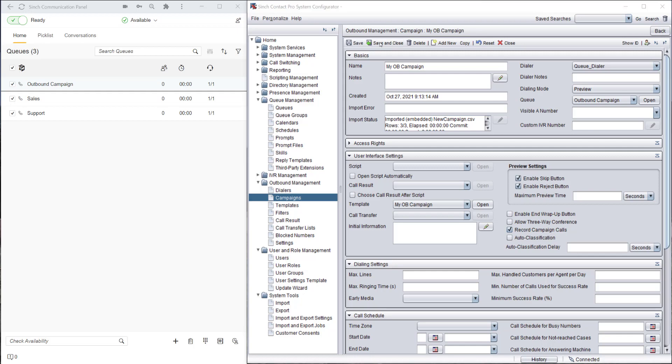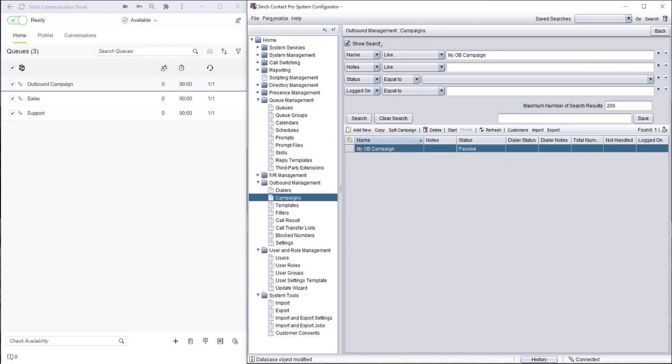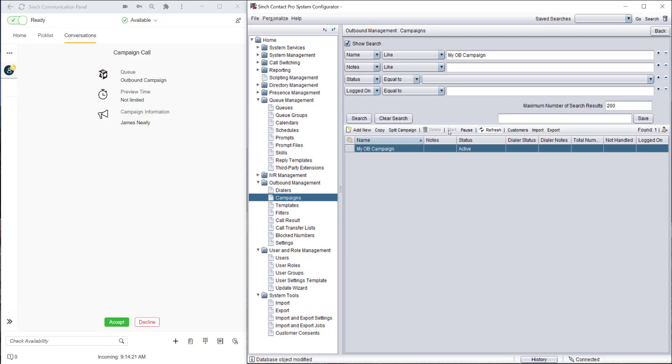We've imported the data, we've set some of the values for this campaign, and now we can start it. The campaign's active. Now it's going to start pushing these calls which we've imported to the agents. They can then start calling the customers.